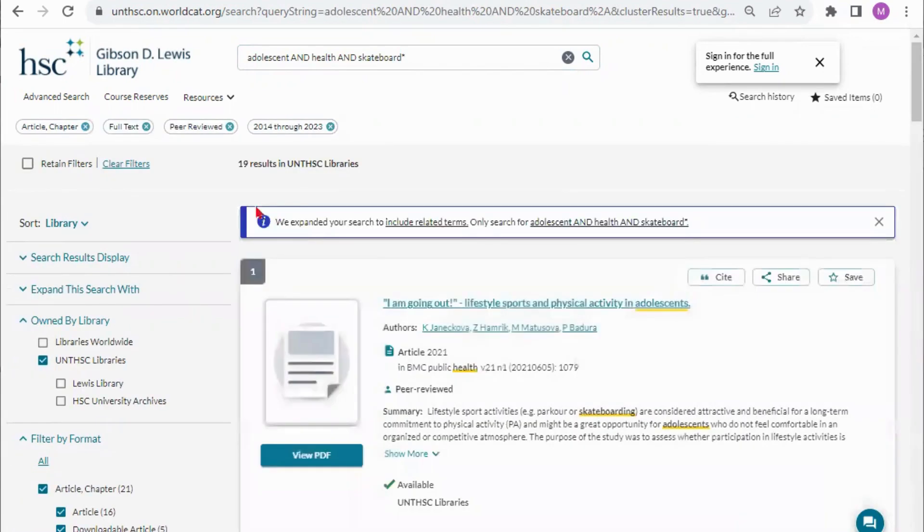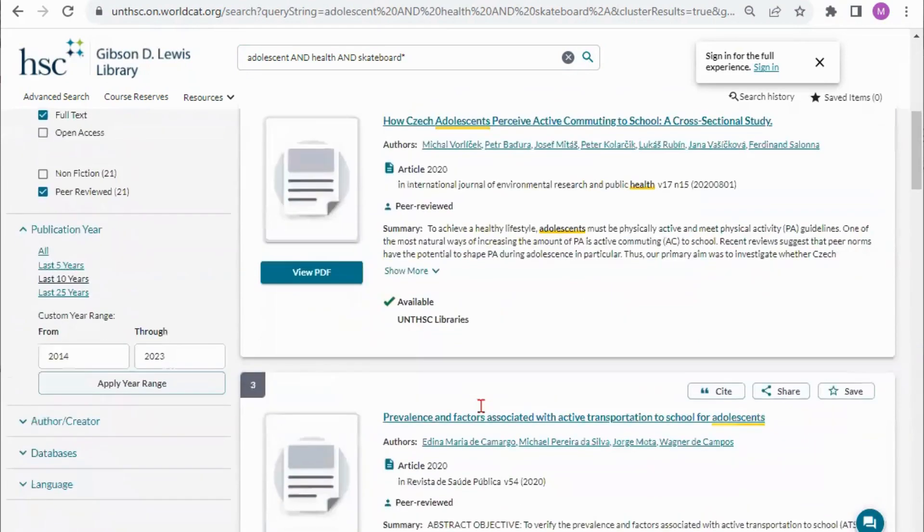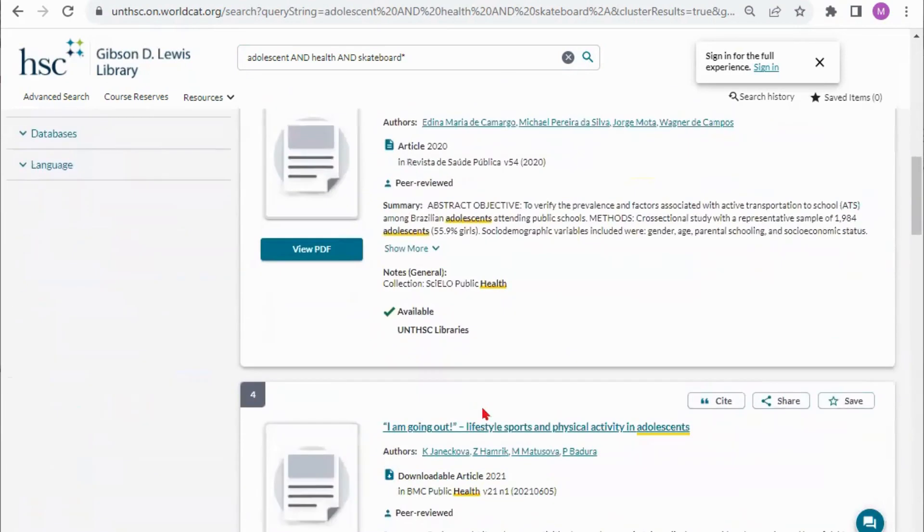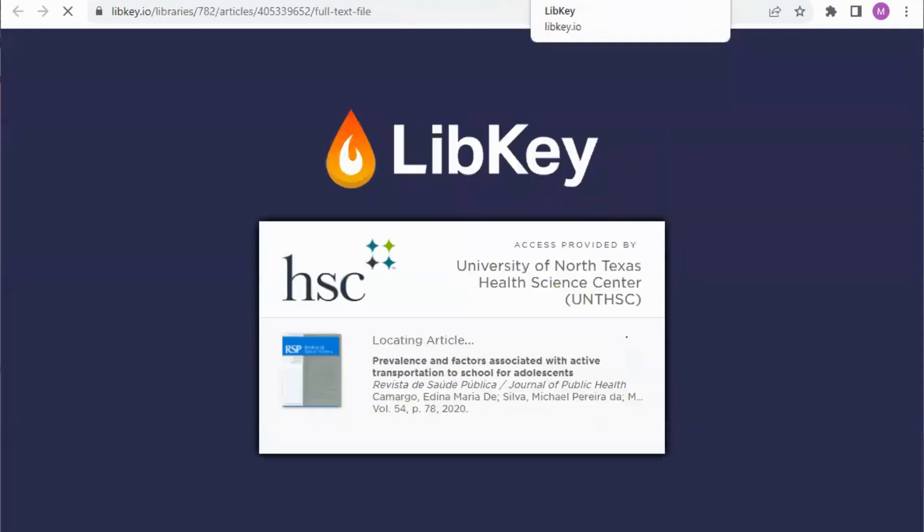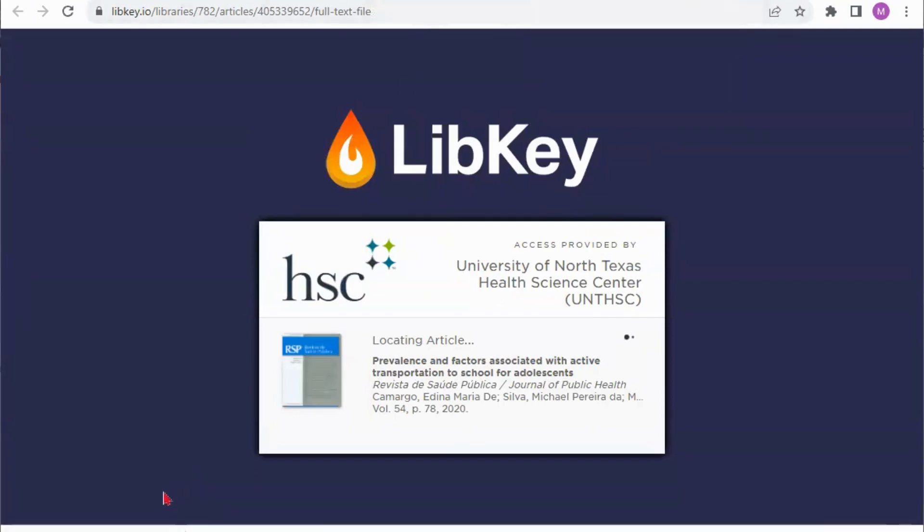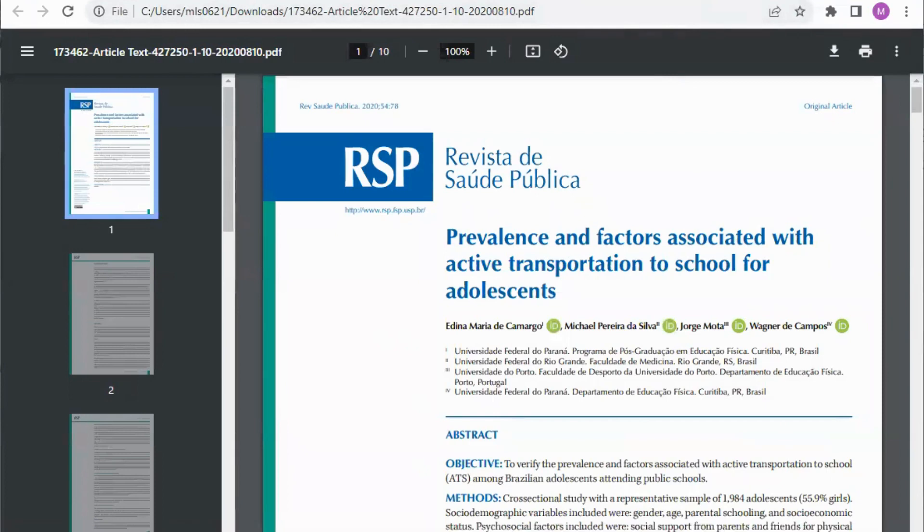That takes my results down to 19 results which is not a lot so keep in mind these are only the results we have here at our library so these would be the articles that you have at your disposal now. You can click view pdf and this will take you directly to the pdf which opens through libkey and if you find that the link doesn't work you can report a broken link and then I have my pdf open right here.